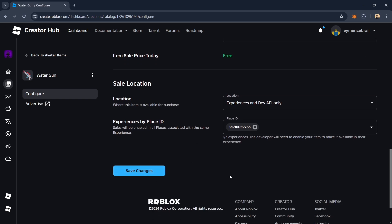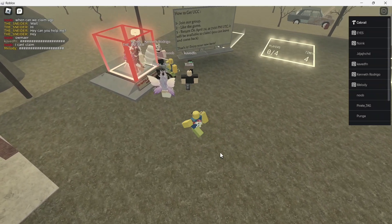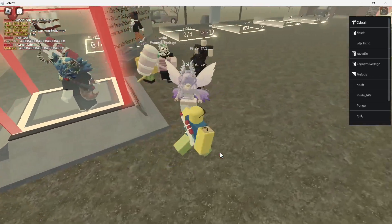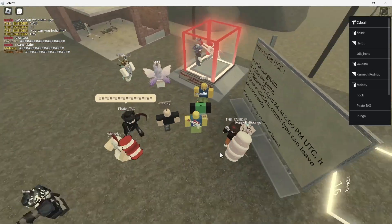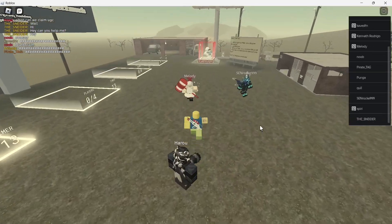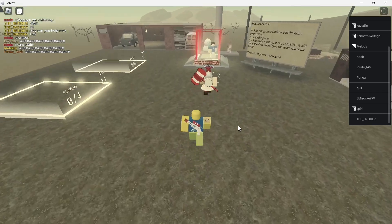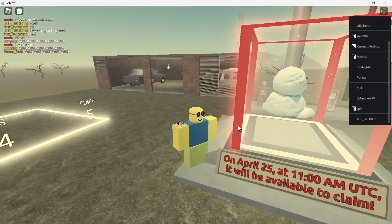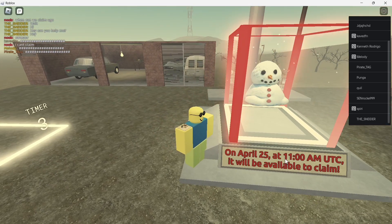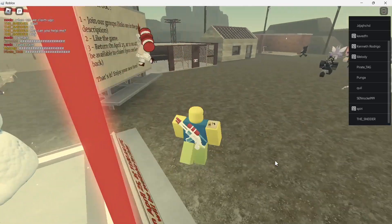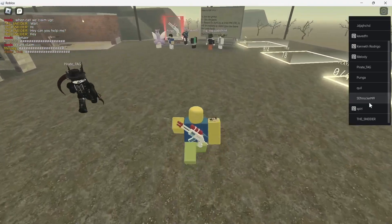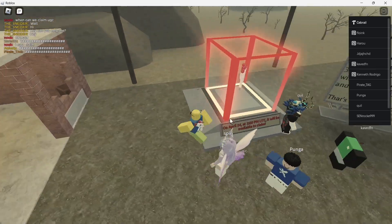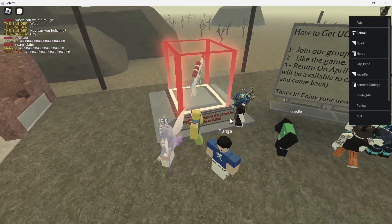After publishing, I will show the settings. You can see all the players who have joined my game — it's amazing. I also published my brother's snowman, and these will publish on April 25th at 11 AM UTC. Everyone is joining and waiting for the item. That was the tutorial — thanks for watching!